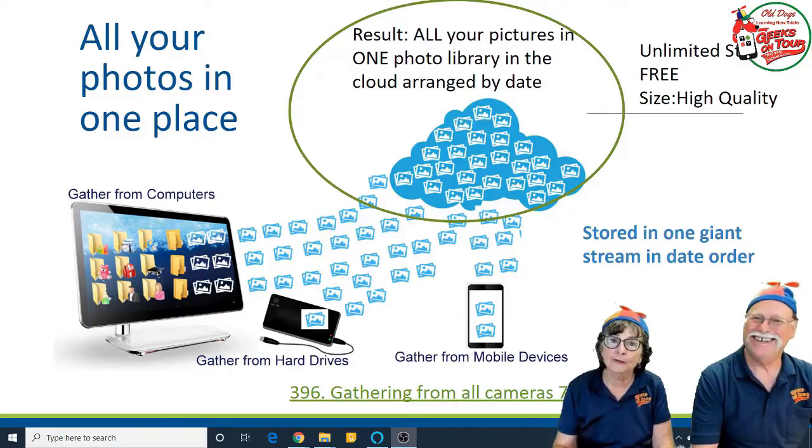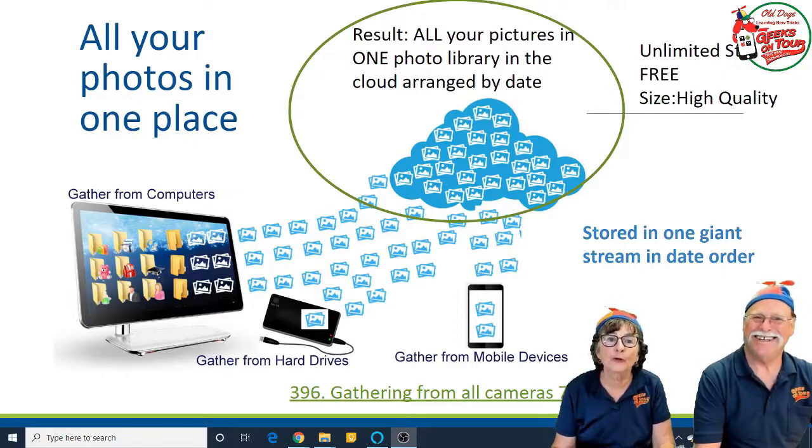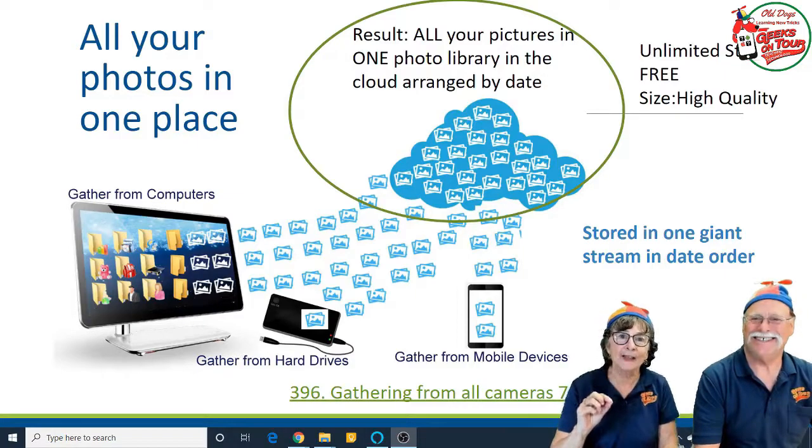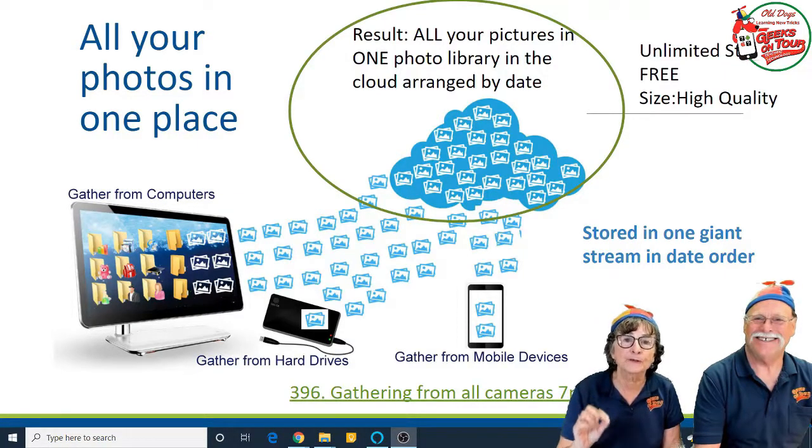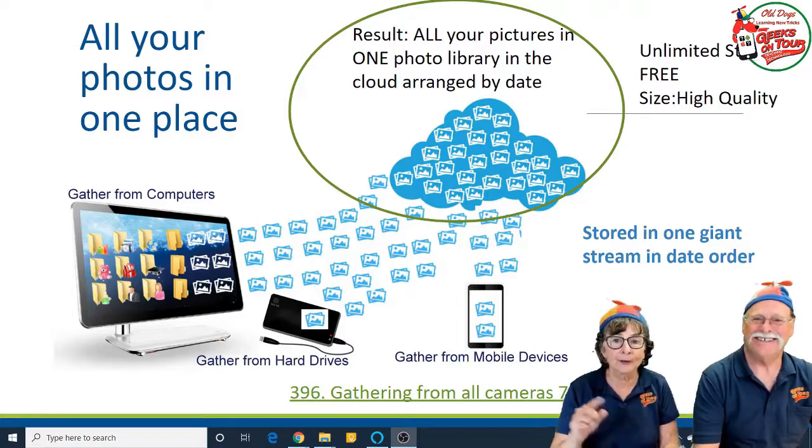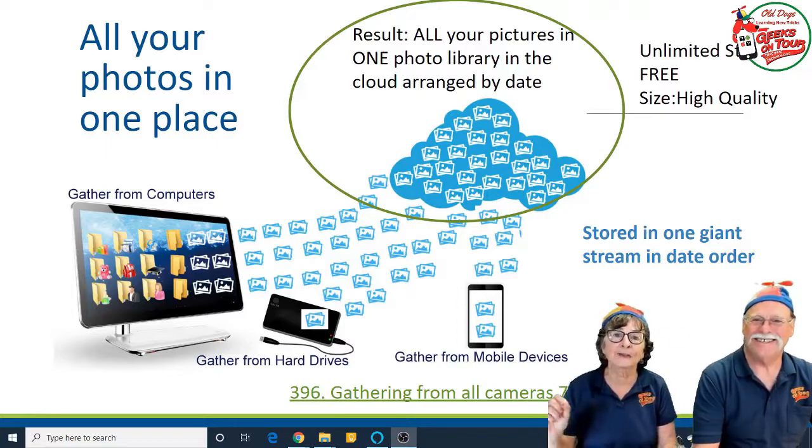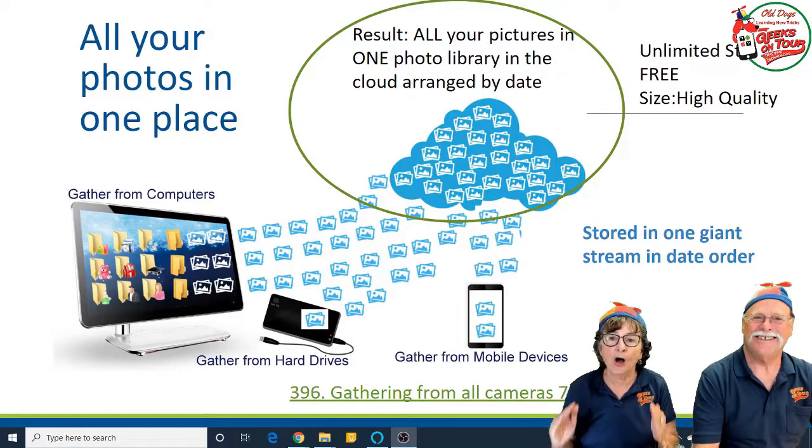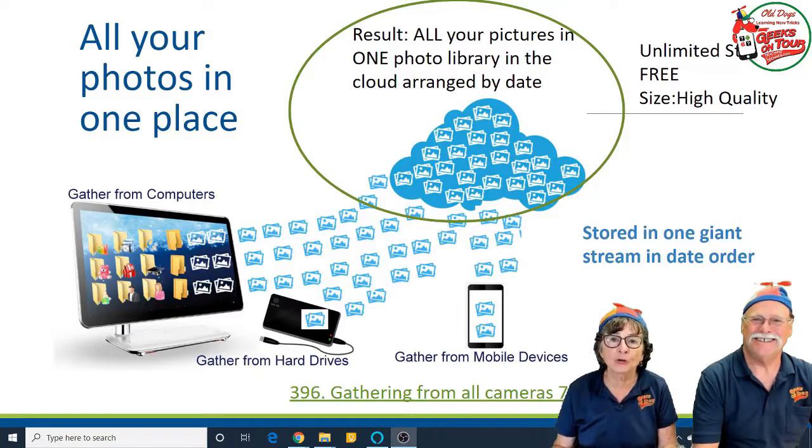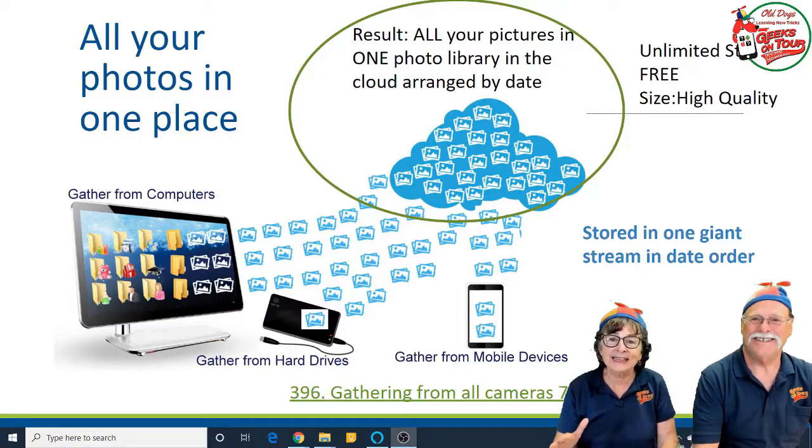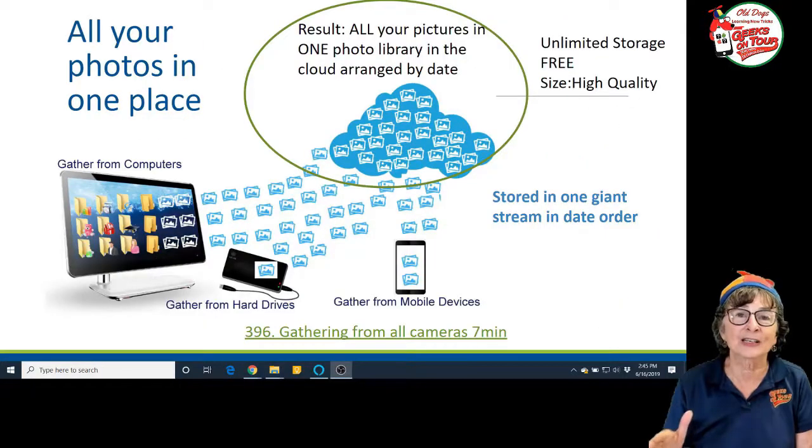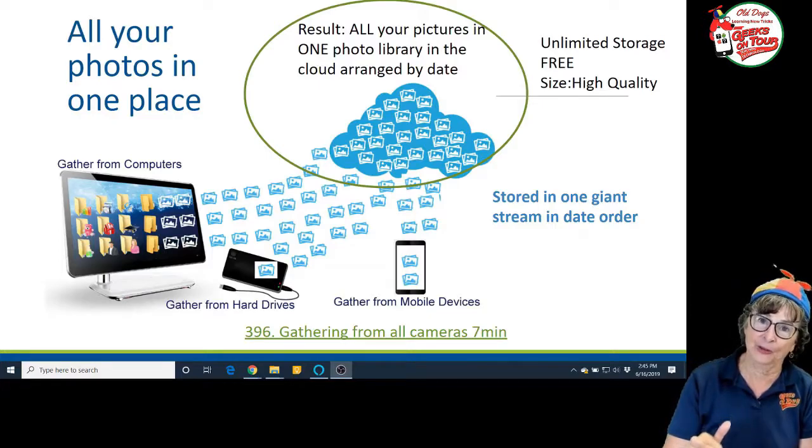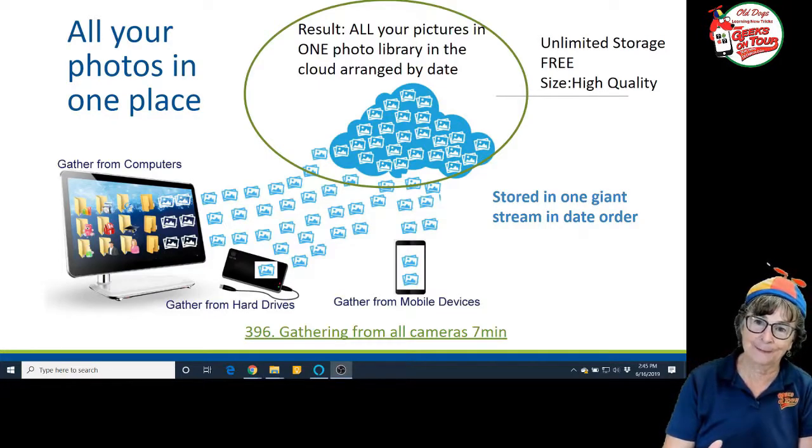With Google Photos, the result of gathering the photos from your computer, gathering from hard drives, gathering from mobile devices, it all goes to the cloud and it eliminates any organizational structure that you had on those devices.